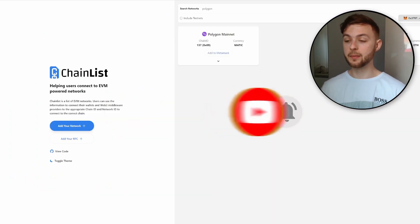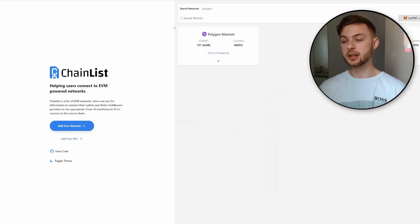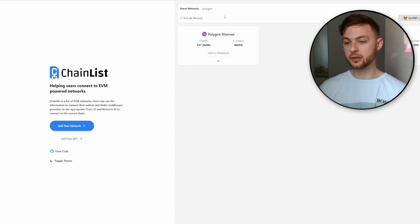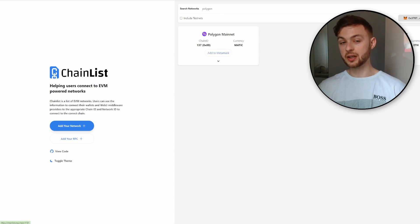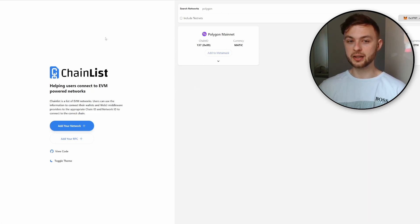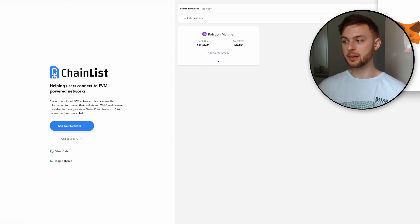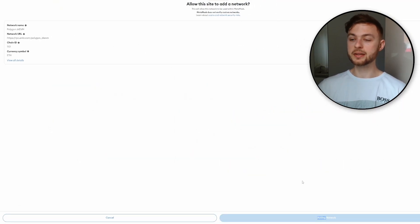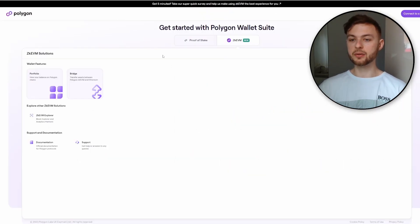First step, you want to go to ChainList.org and search for Polygon. You're not going to see it because the Polygon zkEVM is under my camera, but I'm going to put the link down below. Connect the Polygon zkEVM and add it to your MetaMask. You're going to see this pop-up, approve this network to add it to your MetaMask.